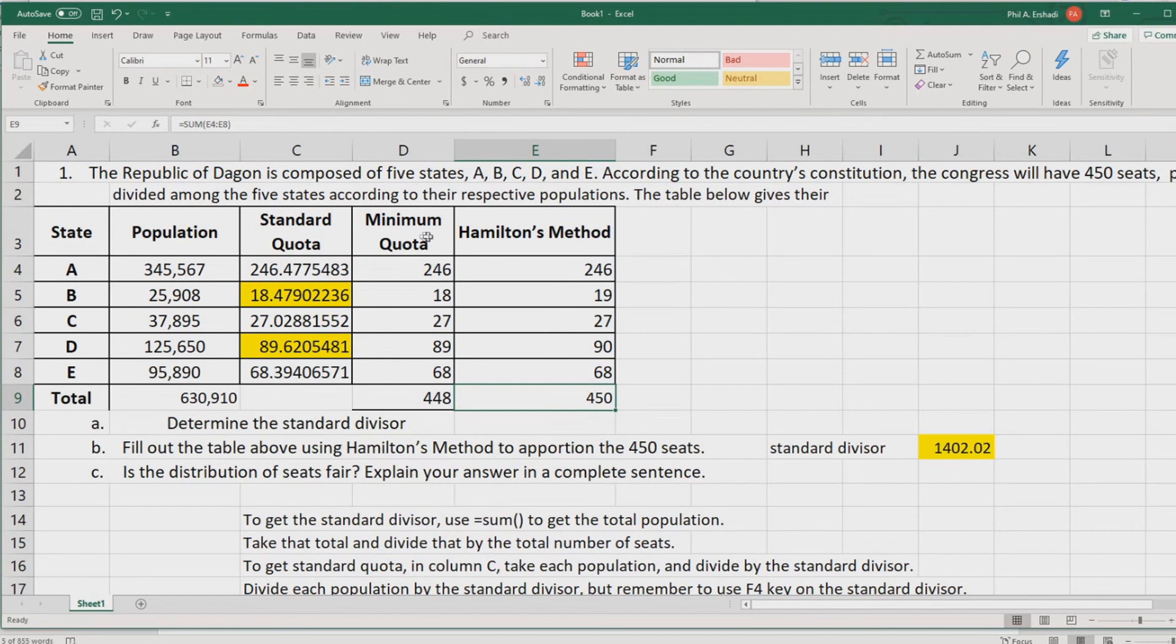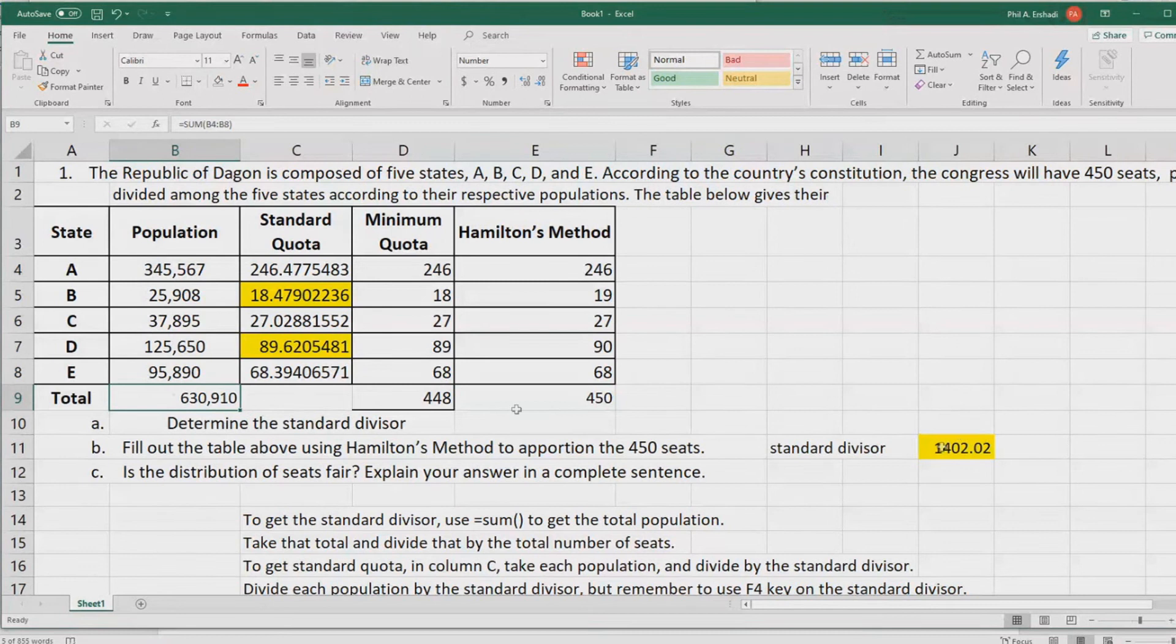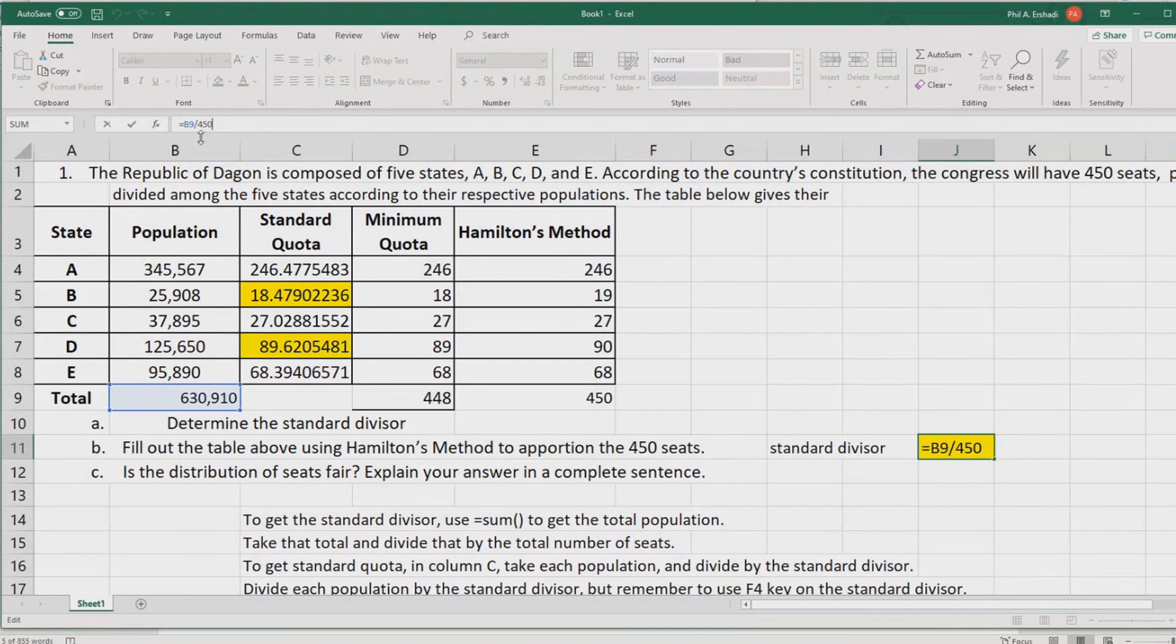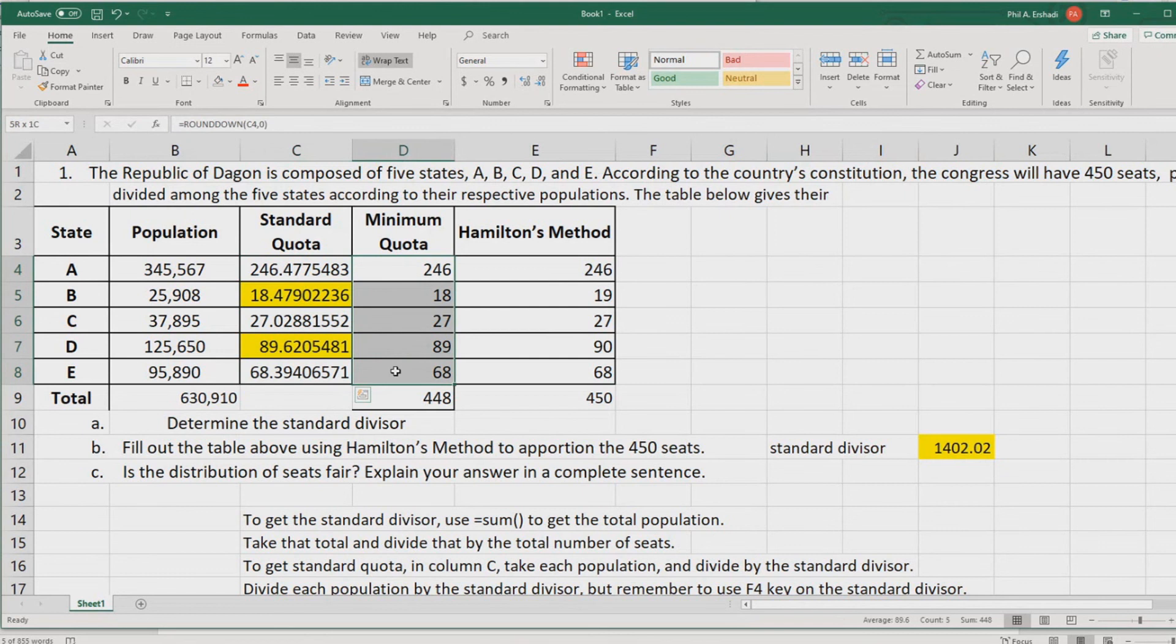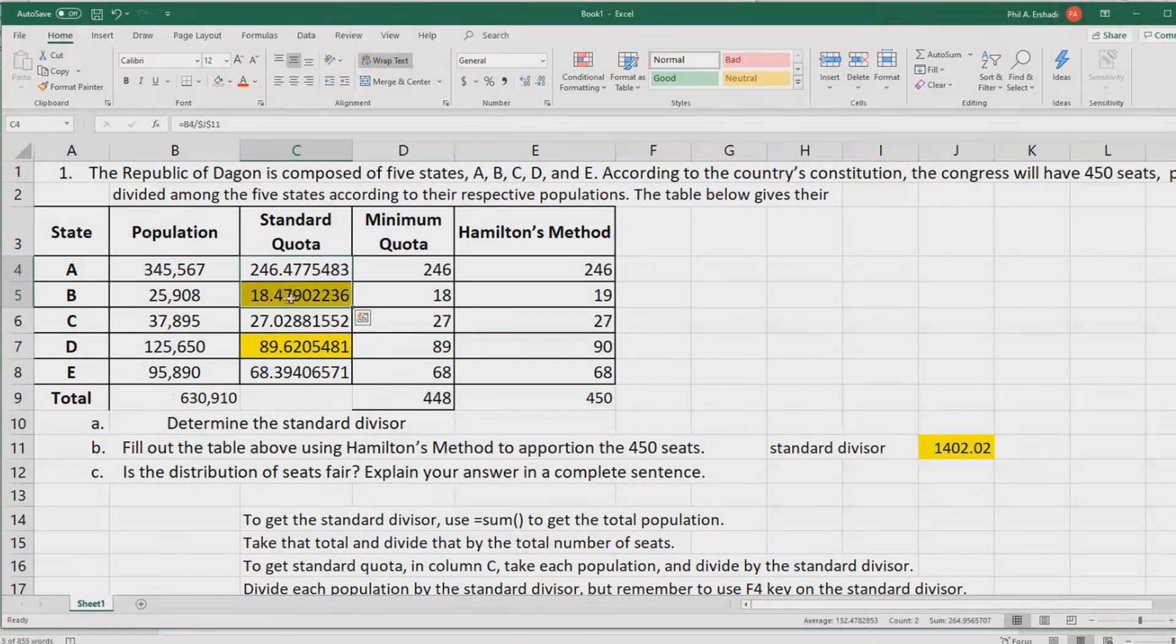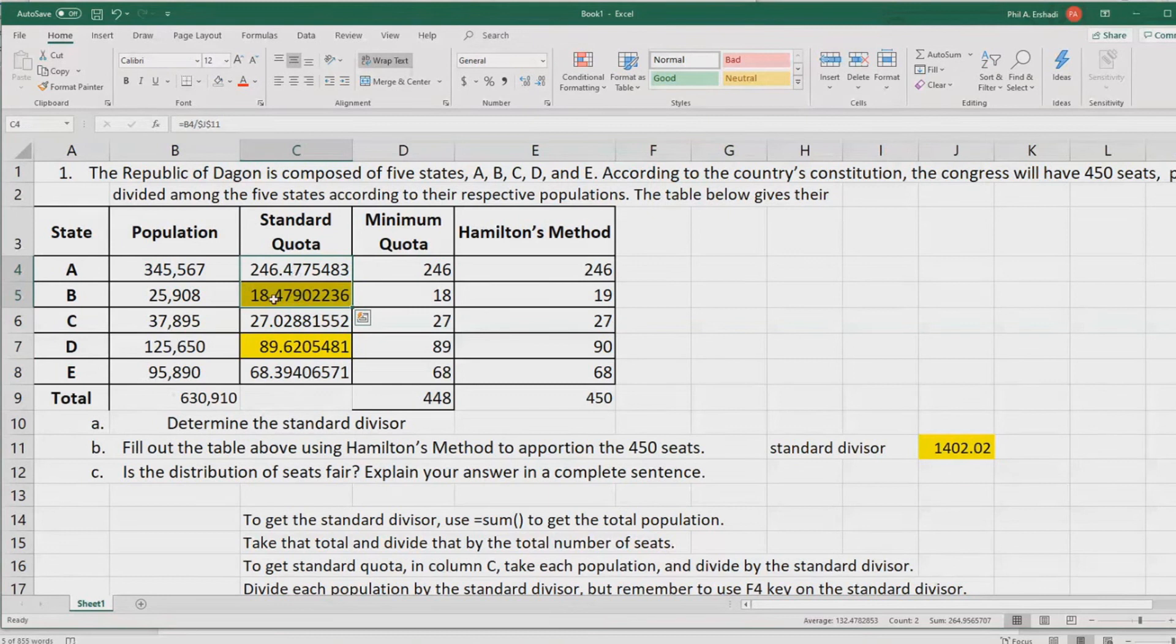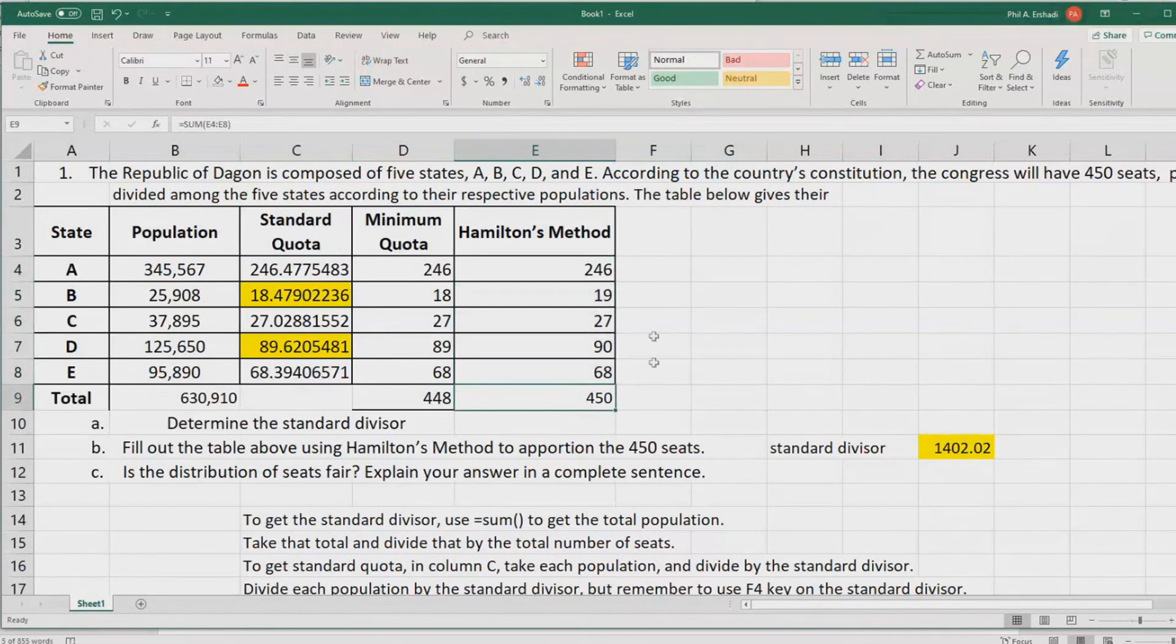I want to step back through here and cover what we did one more time. First, total the population. Then, divide that by 450 to get the standard divisor. That's what went in this box. Then, take all the populations divided by the box that is the standard divisor. That gives you these. We use round down to get the minimum quota. And then, we check which numbers are closest to being able to being round up. 0.6 was the highest. For 0.4, we had a tie, so we had to go some more decimal places. But, 479 is bigger than 477, so this is the one that gets rounded up. And then, we do one more sum to make sure we do have 450.